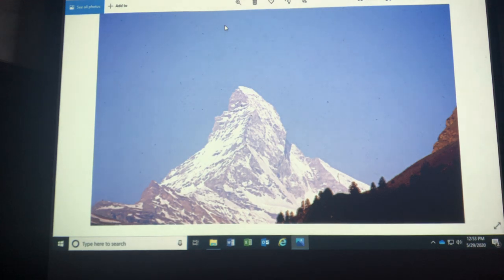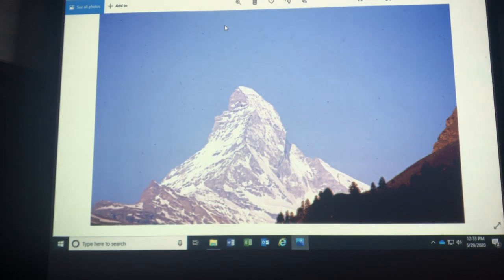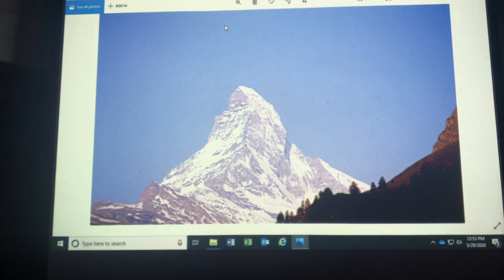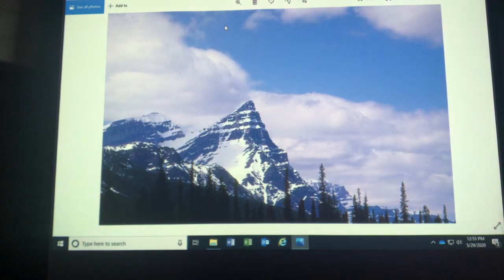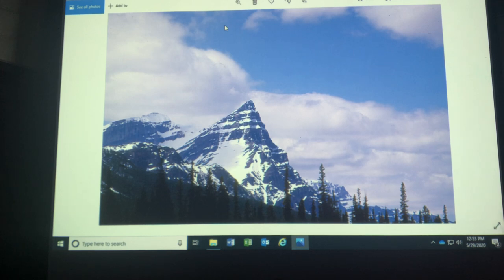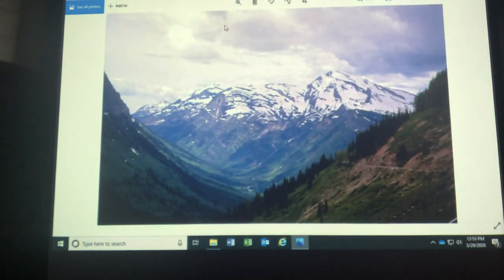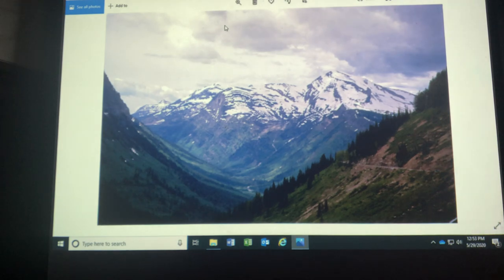This is the real deal. This is the Matterhorn. This isn't the one at Disneyland. This is the one in Switzerland. So it's a horn that's been carved out by three or more glaciers. There's a horn in Glacier National Park in the state of Montana. And glaciers carved U-shaped valleys, Glacier National.